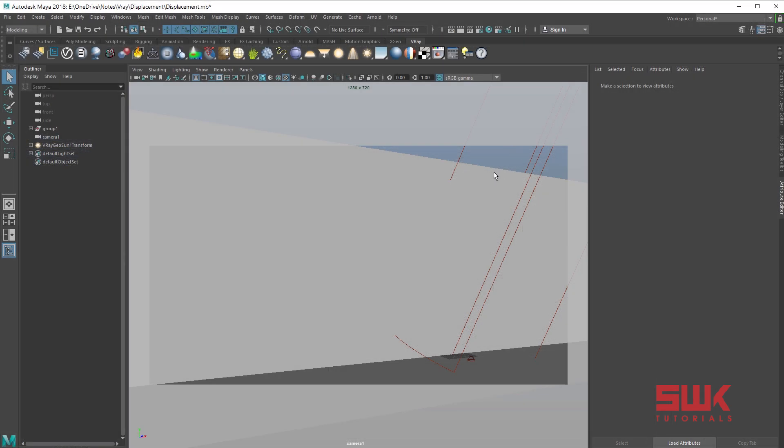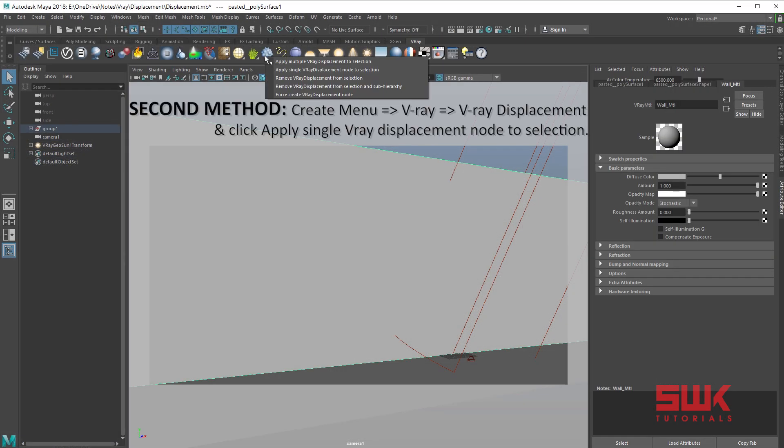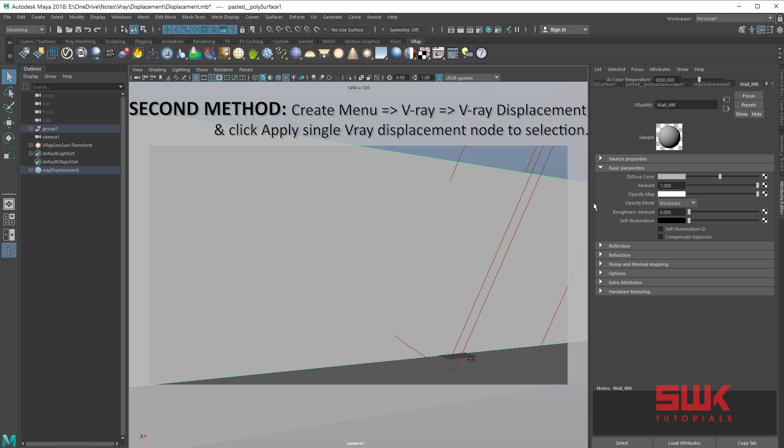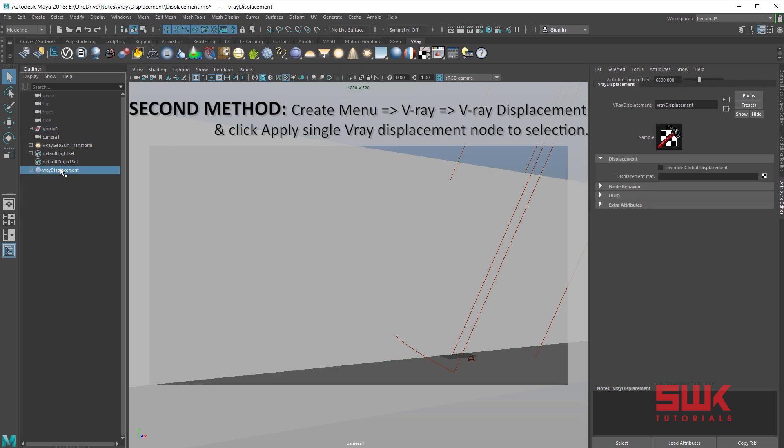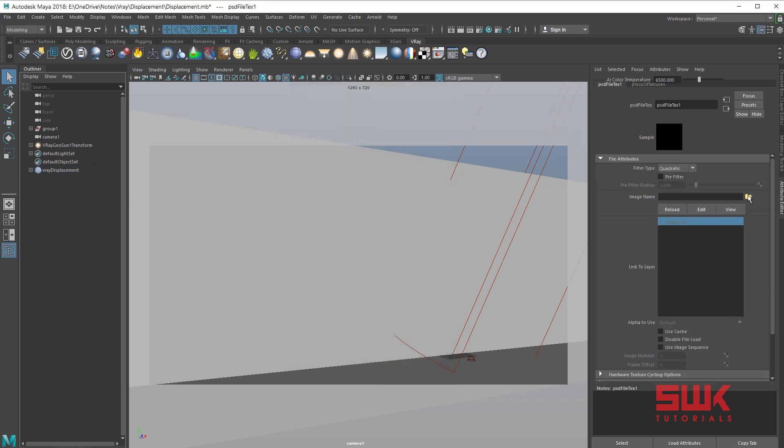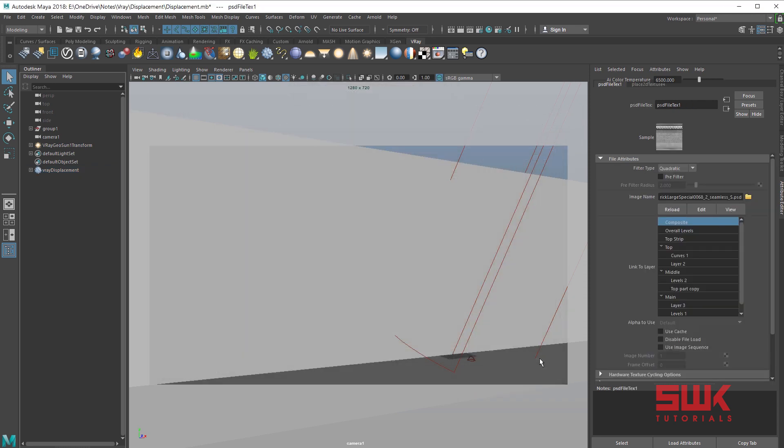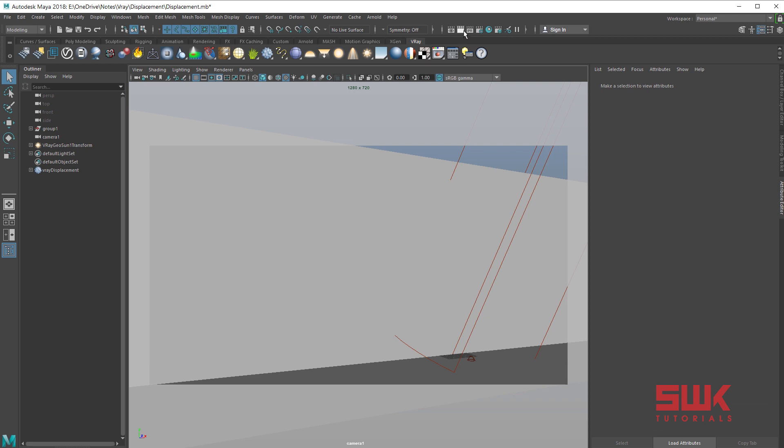Now I am going to quickly apply displacement over here. Right click, node selection. Select the displacement node. Click here. Browse the file. This time I am using the PSD. And render.